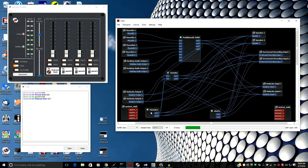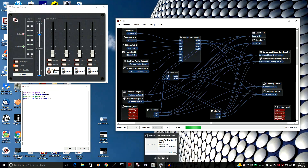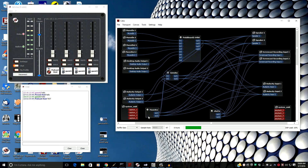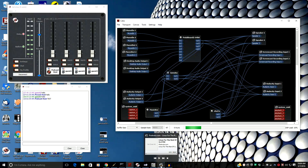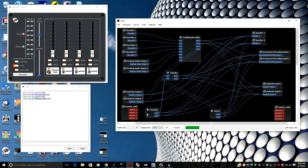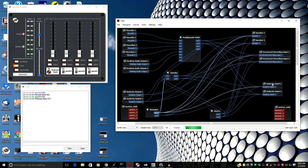MusicBee is another program with ASIO support, and it has JackRouter selected as its audio playback device — it shows up in JackRouter. So we have audio coming from MusicBee to the input of Jamulus, and also to the speakers, screencast recording, and Audacity input.